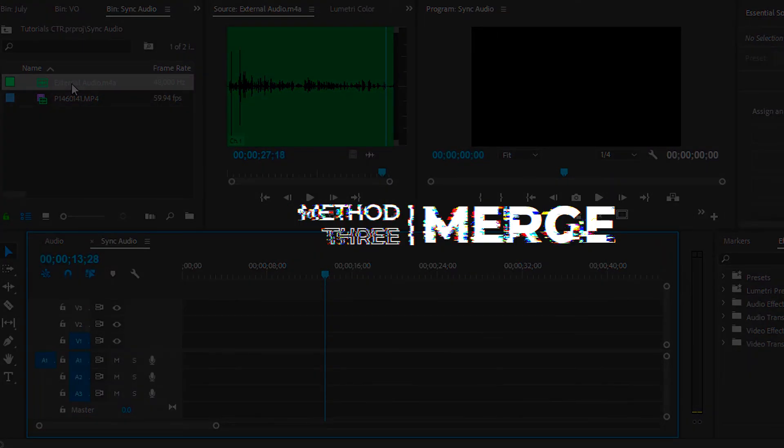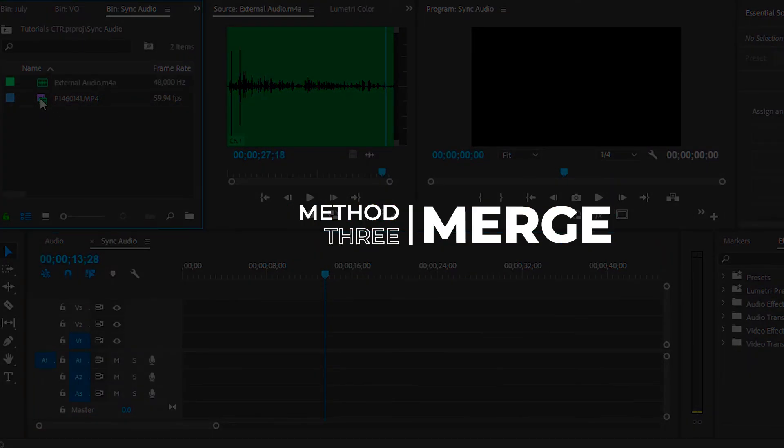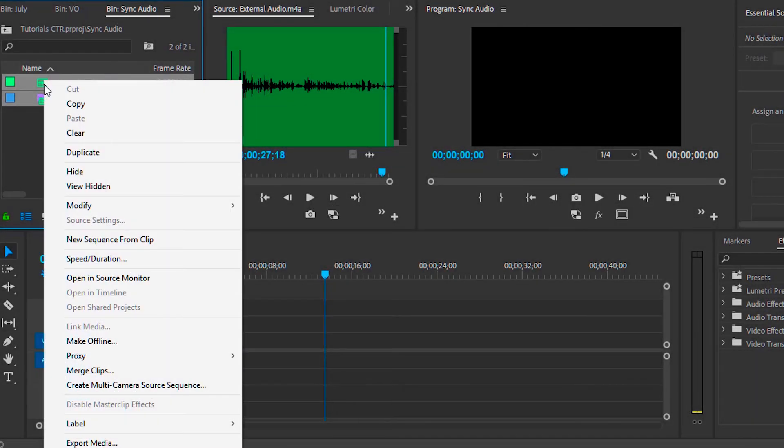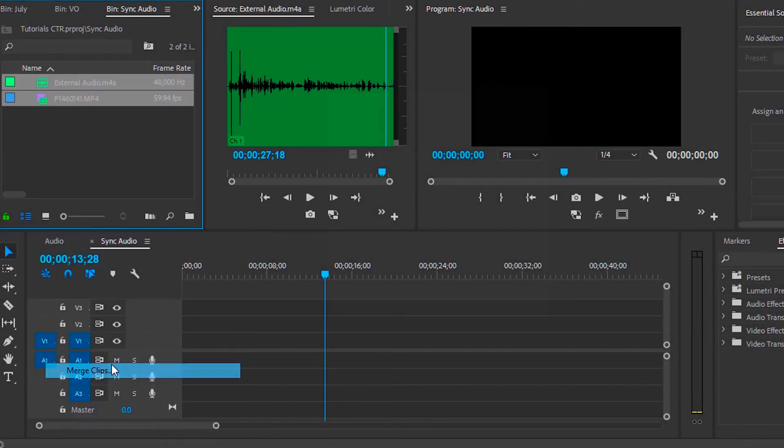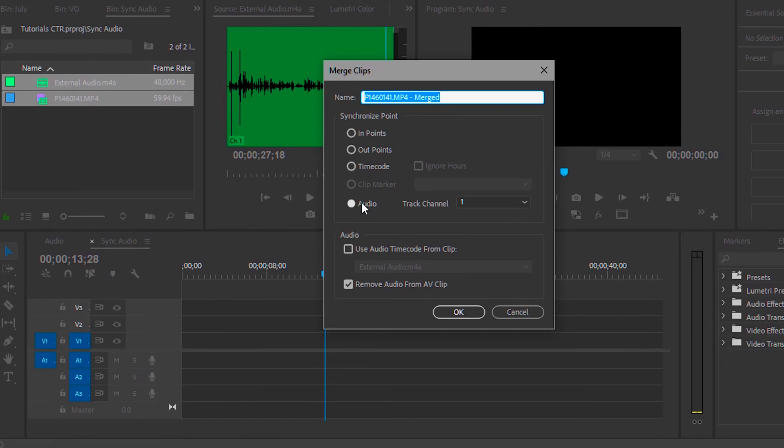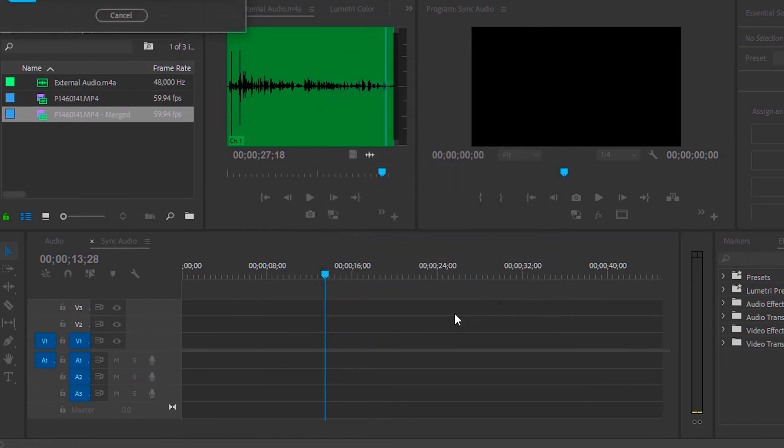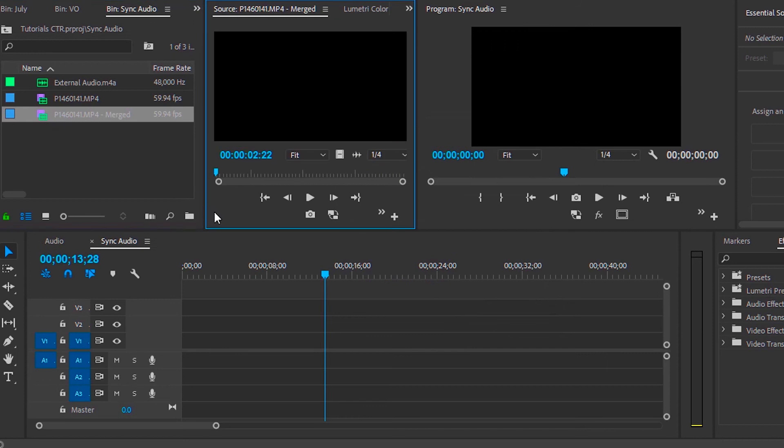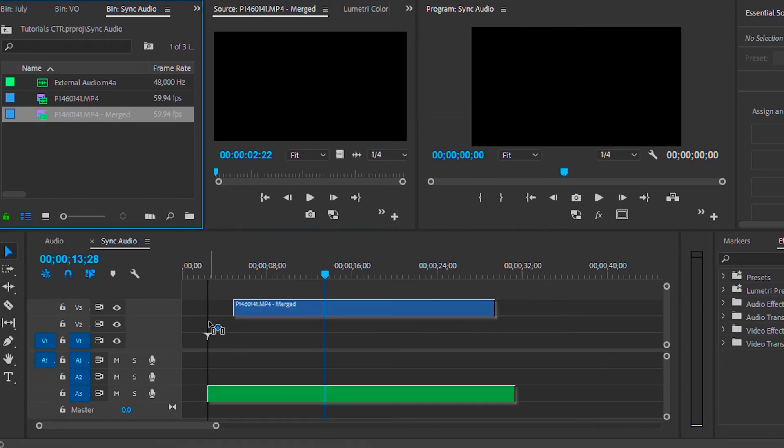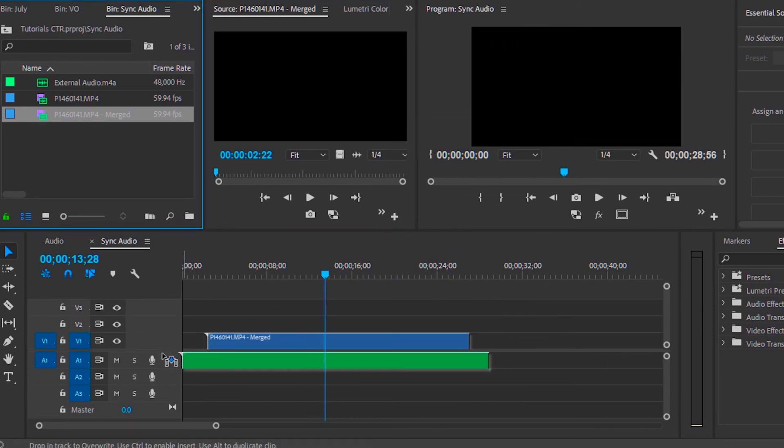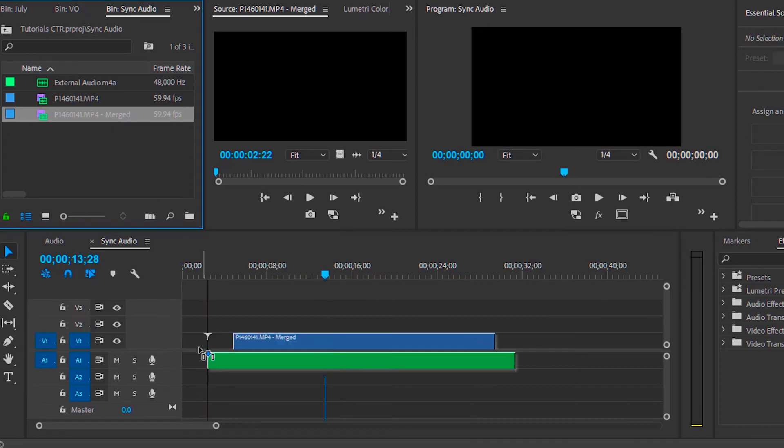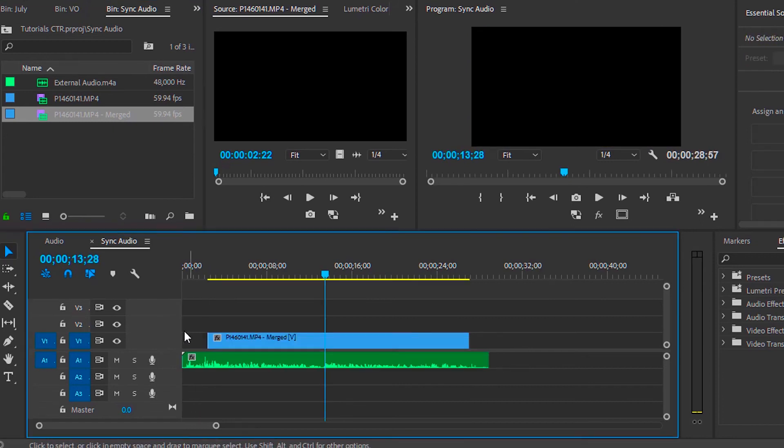Another way you can do this is on the project window. What you just need to do is highlight the two clips, right click, select Merge Clips and on the pop-up, select Audio and then you can select Remove Audio from AV Clip. And immediately after that, when you click OK, it will have just created another new clip that has the audio which you have recorded externally.